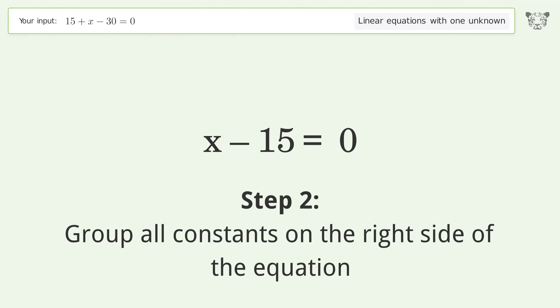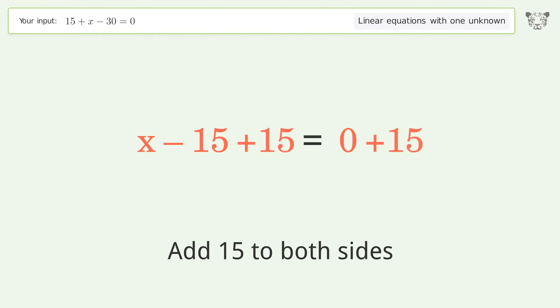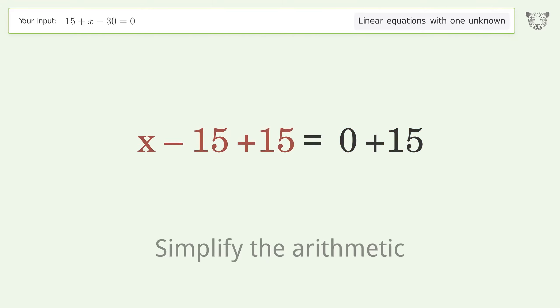Group all constants on the right side of the equation. Add 15 to both sides. Simplify the arithmetic.